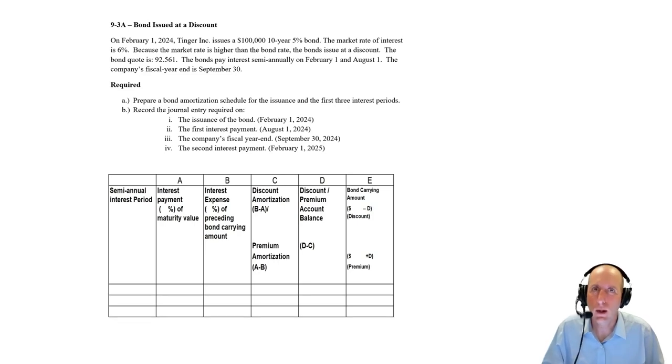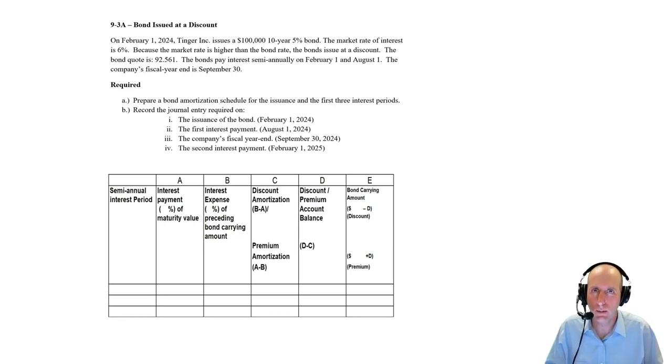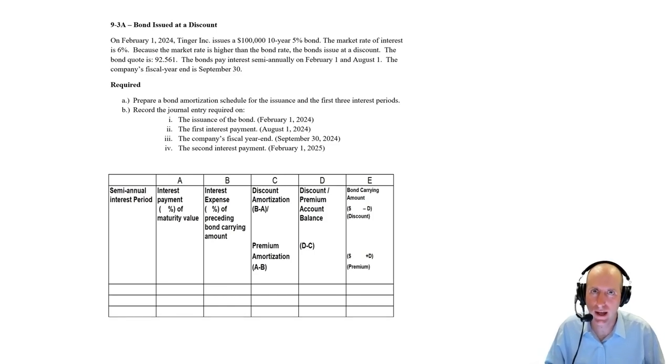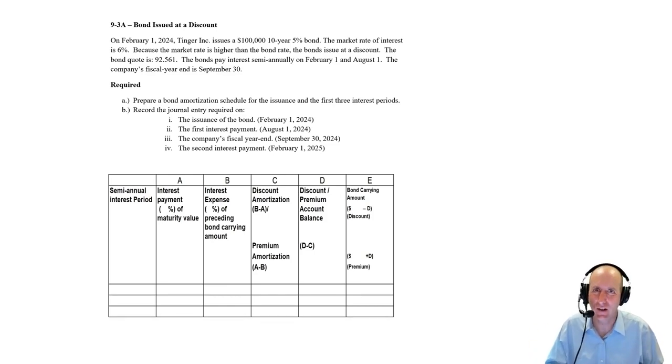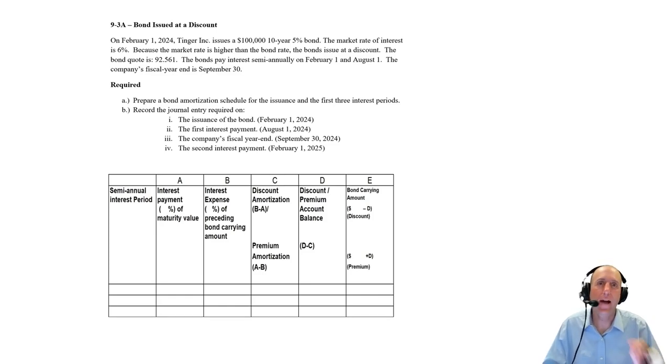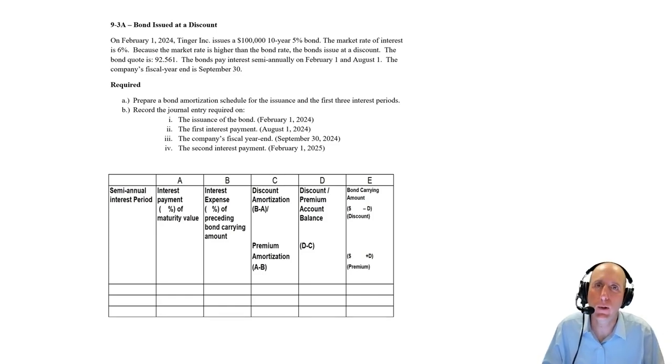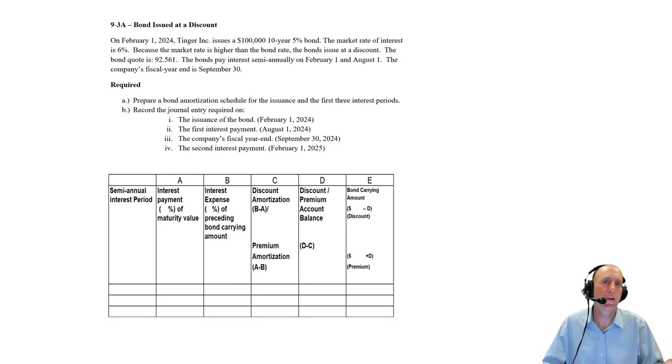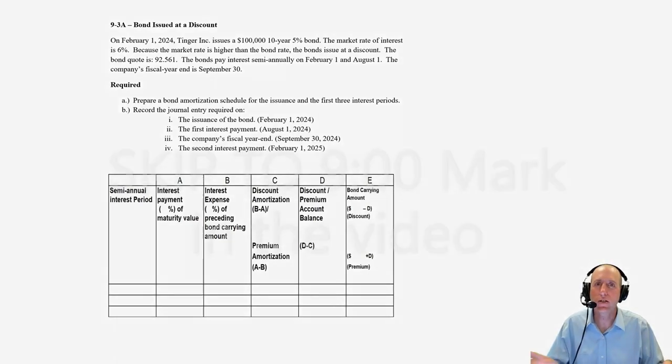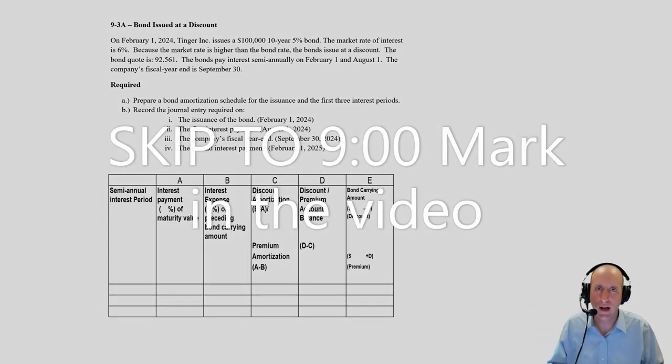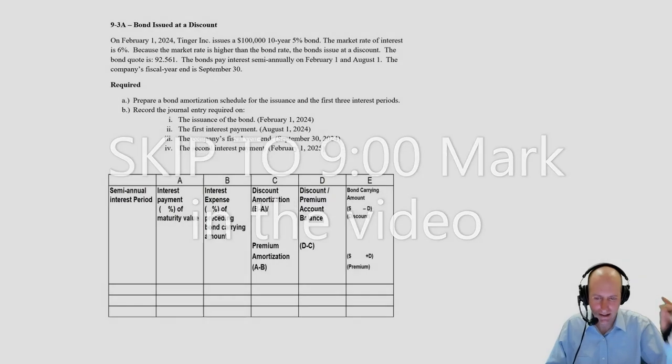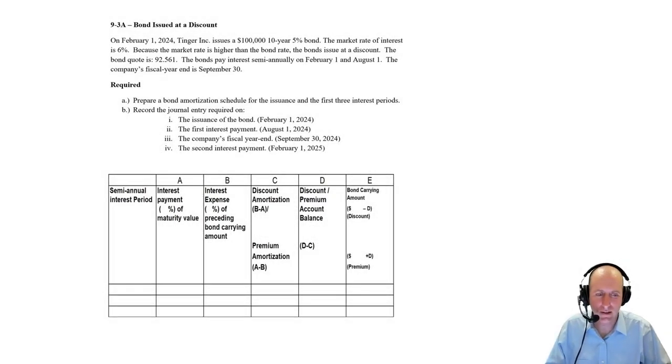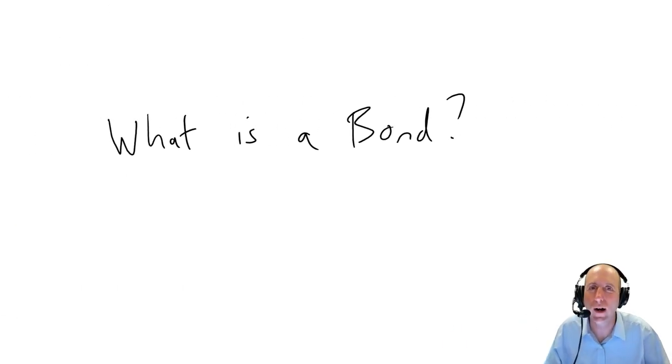Let's examine problem 9-3-A. This is our first problem about a bond, and bonds are difficult and technical to deal with. So actually, before I jump into the problem, I just want to explain what bonds are and kind of how they work, and then we'll come back to the bond problem. If you feel like you know what a bond is, just skip ahead.